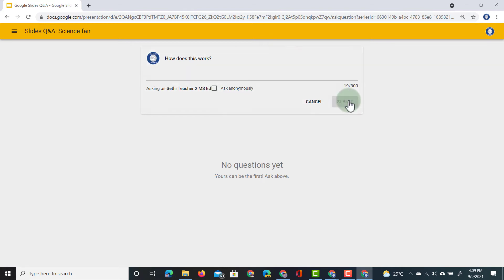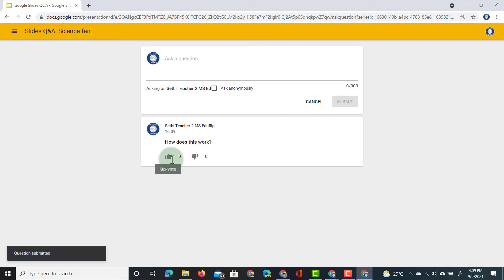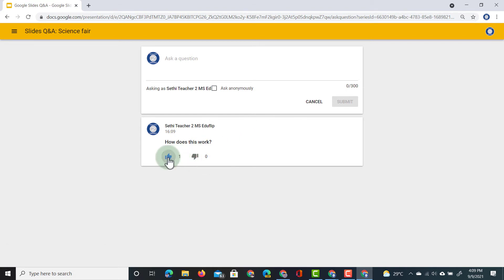They can now upvote or downvote these questions. So let's go ahead and upvote.